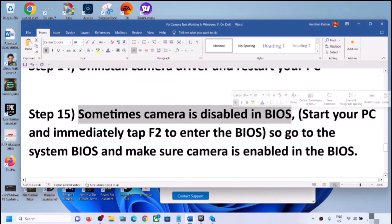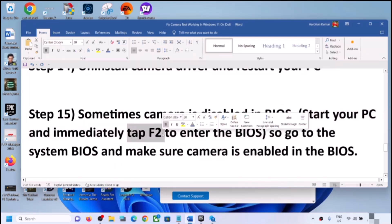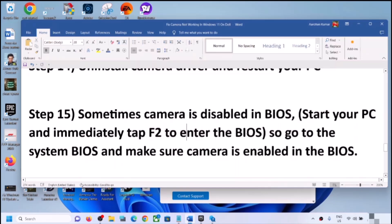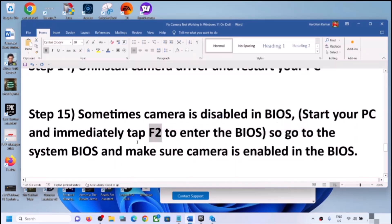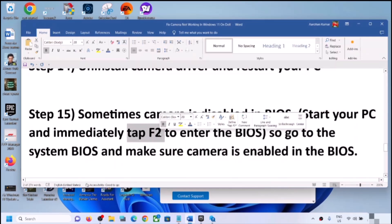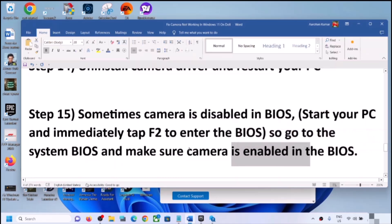The next step is to check your system BIOS, as the camera is sometimes disabled there. Shut down your computer, then start it and immediately keep tapping F2 to enter the BIOS — this is for Dell computers. For different brands the BIOS key may differ: it could be F10, F1, F3, or F4. Search online for the correct BIOS key for your brand. In the BIOS, find the camera setting and make sure it is enabled, then restart and check.